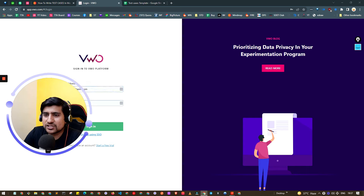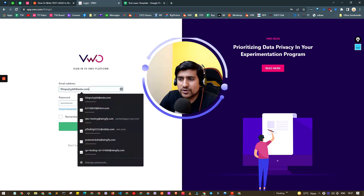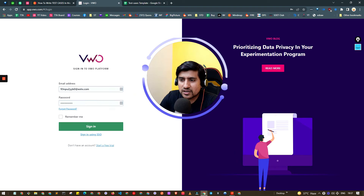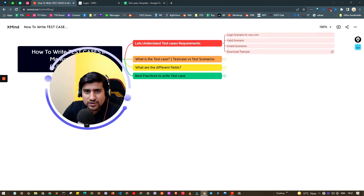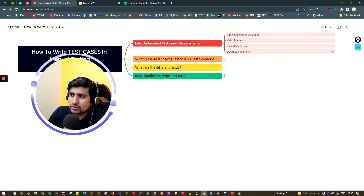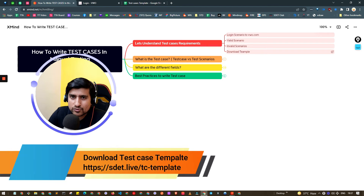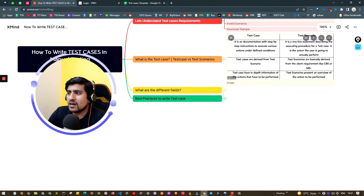So let's understand the requirement first. We have a very simple application — it's a login page for vw.com where you can enter your username and password and click on the sign-in button. We're going to learn what different test cases you can write for this. We'll go through valid and invalid test cases, and we'll have a template ready for you that you can use — the link will be in the description.